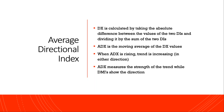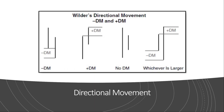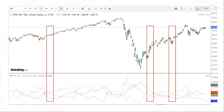Now we come to the most important part — how to interpret and trade using this indicator. Whenever the green line (DM plus) is above the red line, the market is assumed to be bullish — more buying is happening and we can take a bullish trade. This is demonstrated in multiple highlighted examples for SPY where the green line is above the red line.